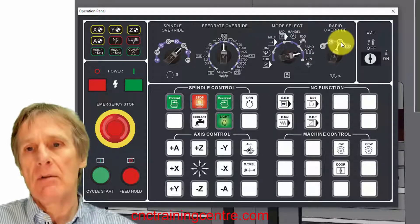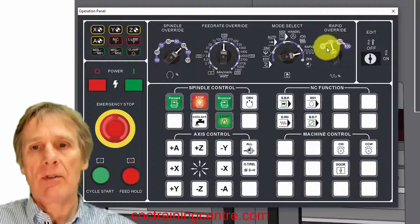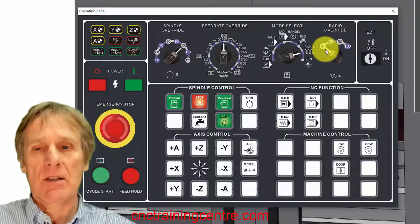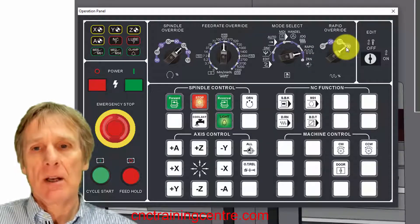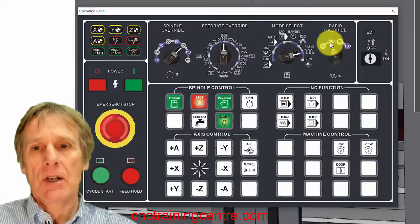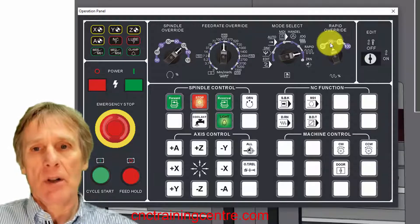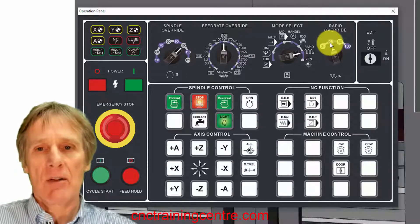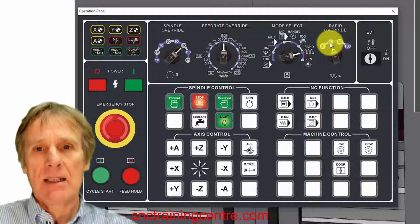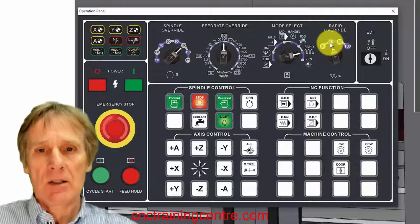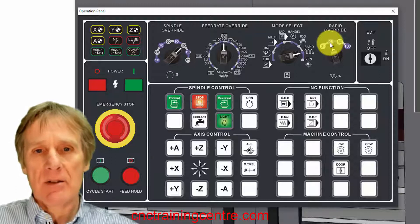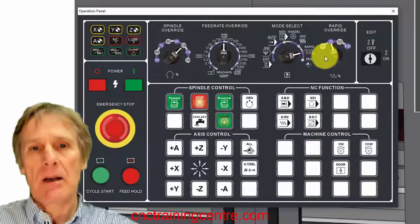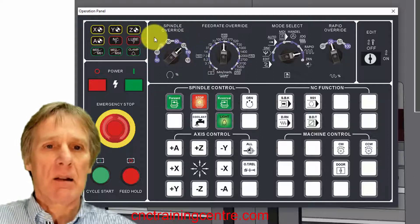This rapid we can override, so we can have half the rapid, 25, 50, or this one which is really slow. We always recommend that when you're not using this machine, in other words you're not running programs, you're not in full run, keep this on 25 percent so that you don't accidentally rapid it too fast because some of these rapid traverses are very, very fast on modern machines.